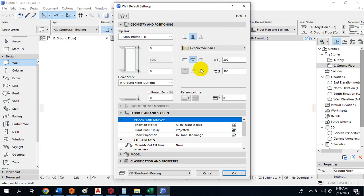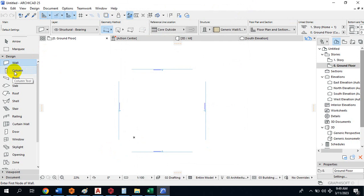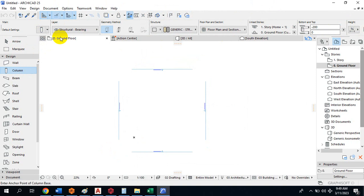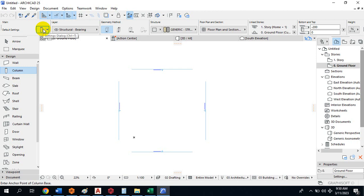That covers the Wall settings, which we'll go deeper into as we progress. Coming back to the Column, you can see everything has switched to the properties of my column. Even without clicking — if I just move my mouse around, my cursor shows me what I am hovering over. The software is very interactive — it tells you what each tool is.